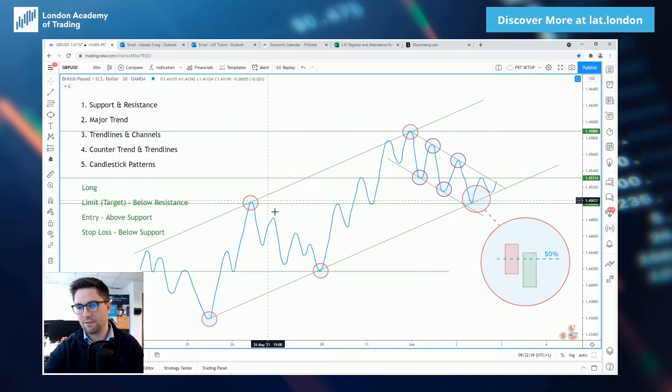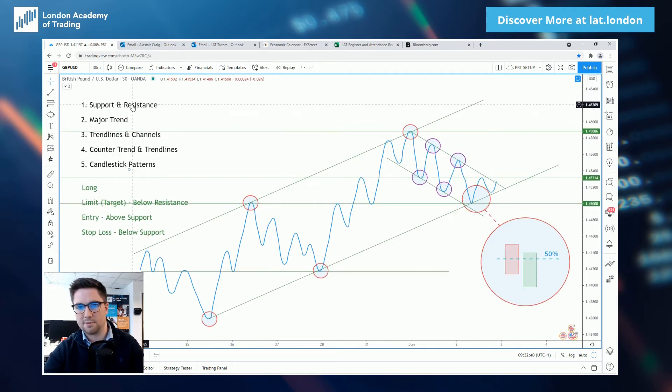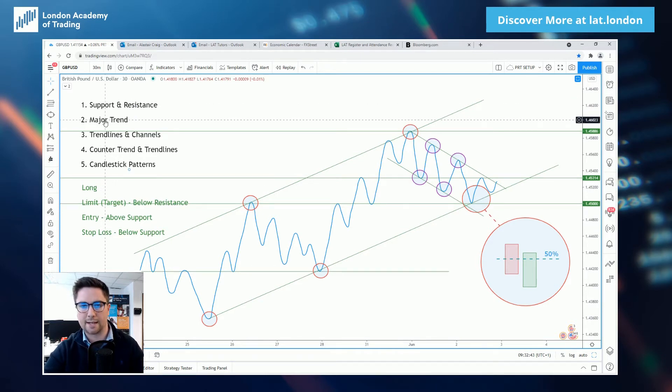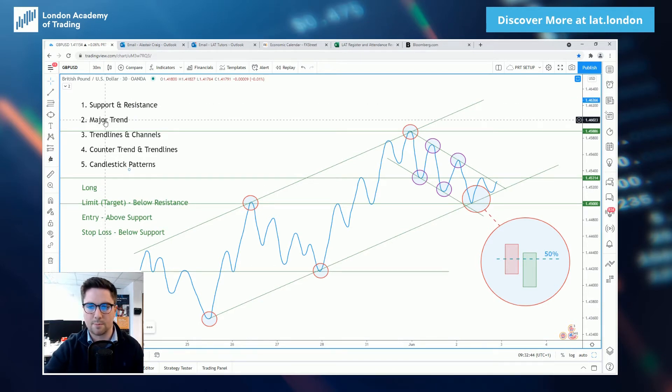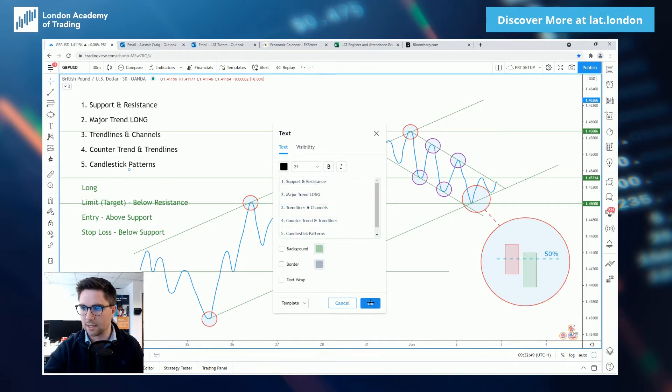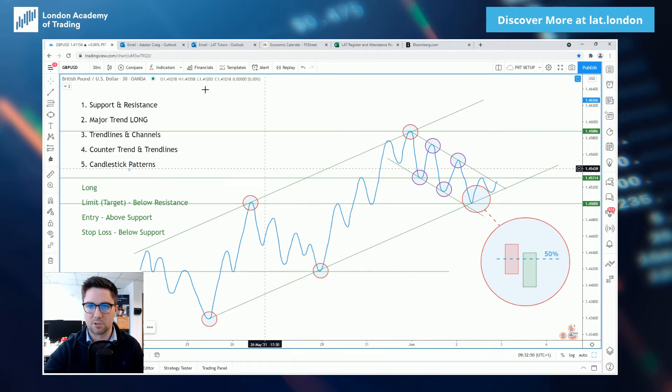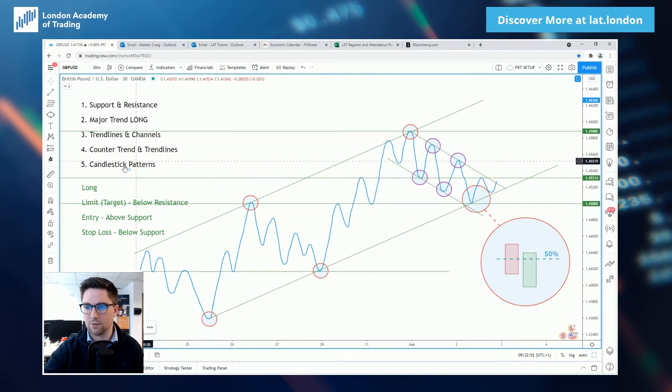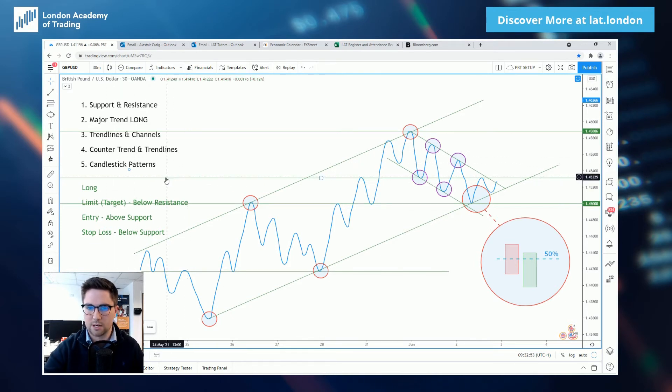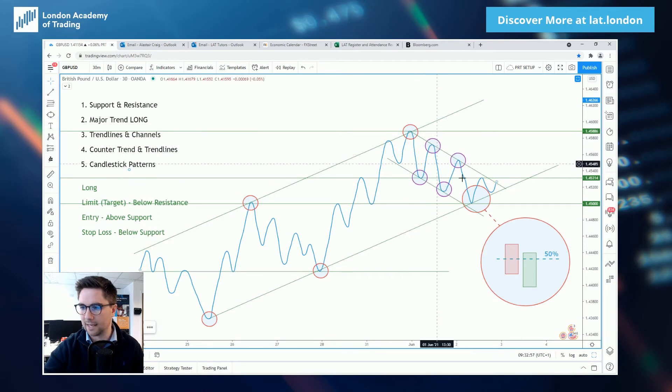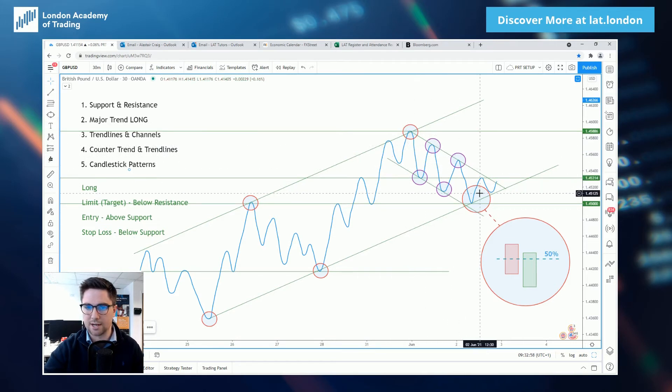So so far we've got support resistance, we've identified major trend and we would like to go with that major trend. So off the back of this we are going to be looking for long setups. We are in an uptrend. We've looked at trend lines, we've looked at channels, we've looked at the momentum indications for the major channel and the countertrend channel have shown us.